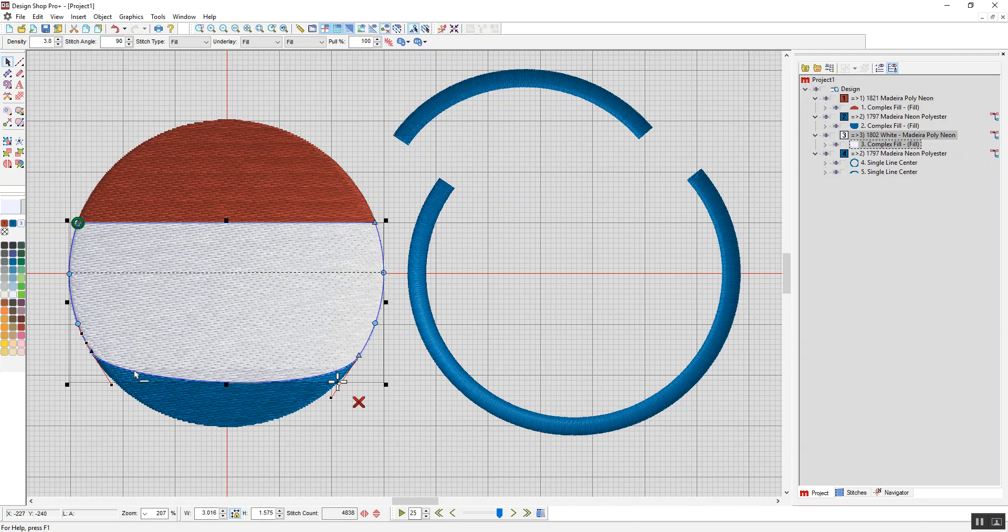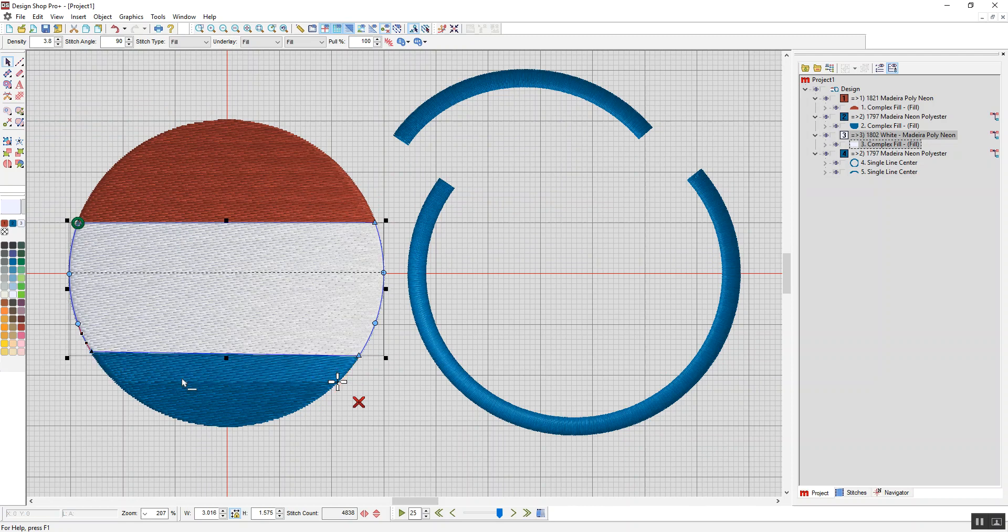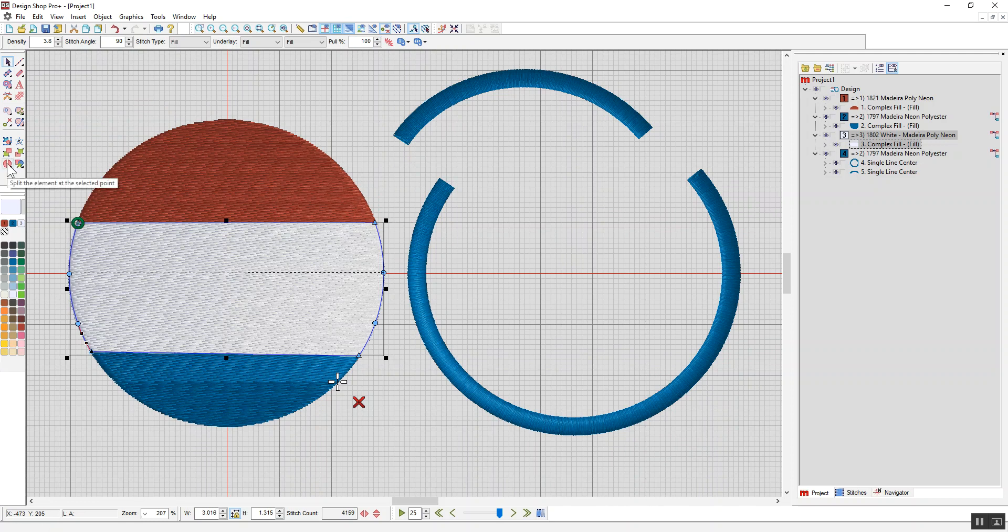The quickest way to do that, to change a curved line from a curve to a straight, is you hold your control key down and you right click, and there you go. I split that without having to use my split element tool.